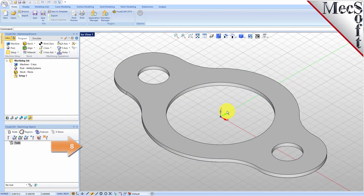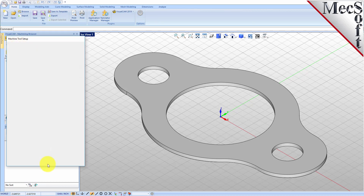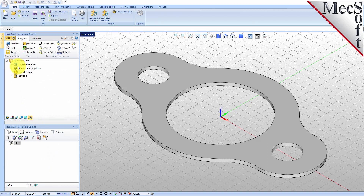Let's start by defining the machine to use for this job. From the Program tab, select Machine to display the dialog. Under Machine Type, set the number of axes to 3-axis. Pick OK and notice that the machine type now appears under the machining job in the machining browser.